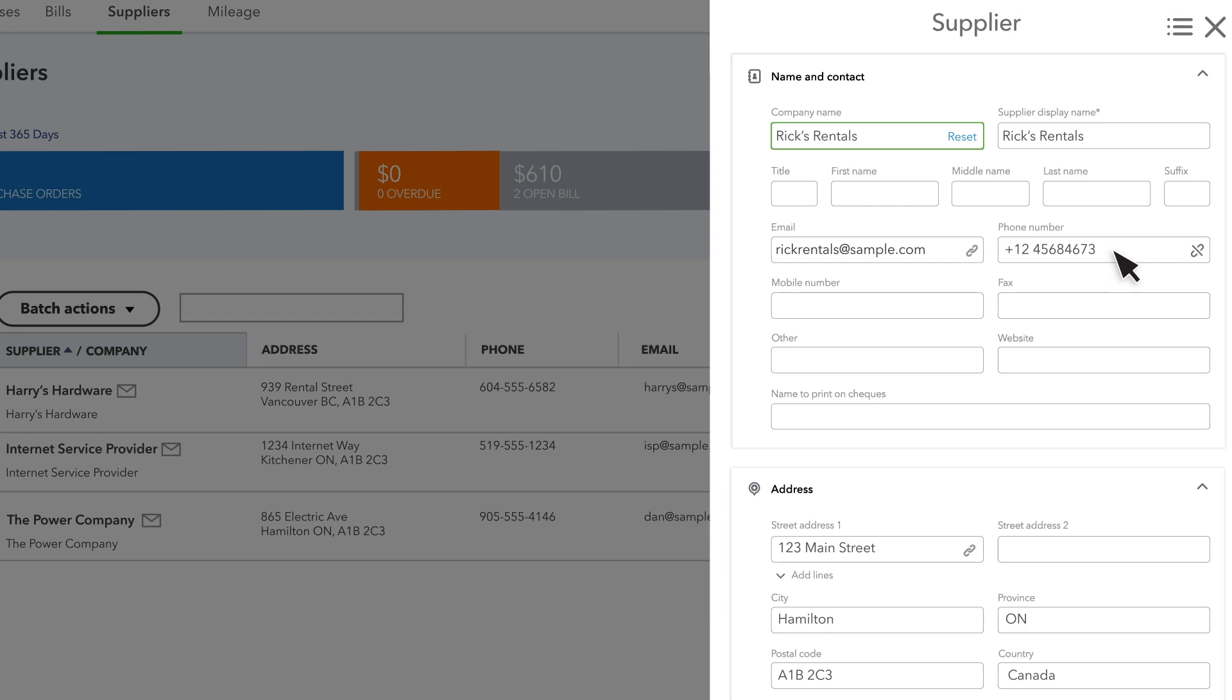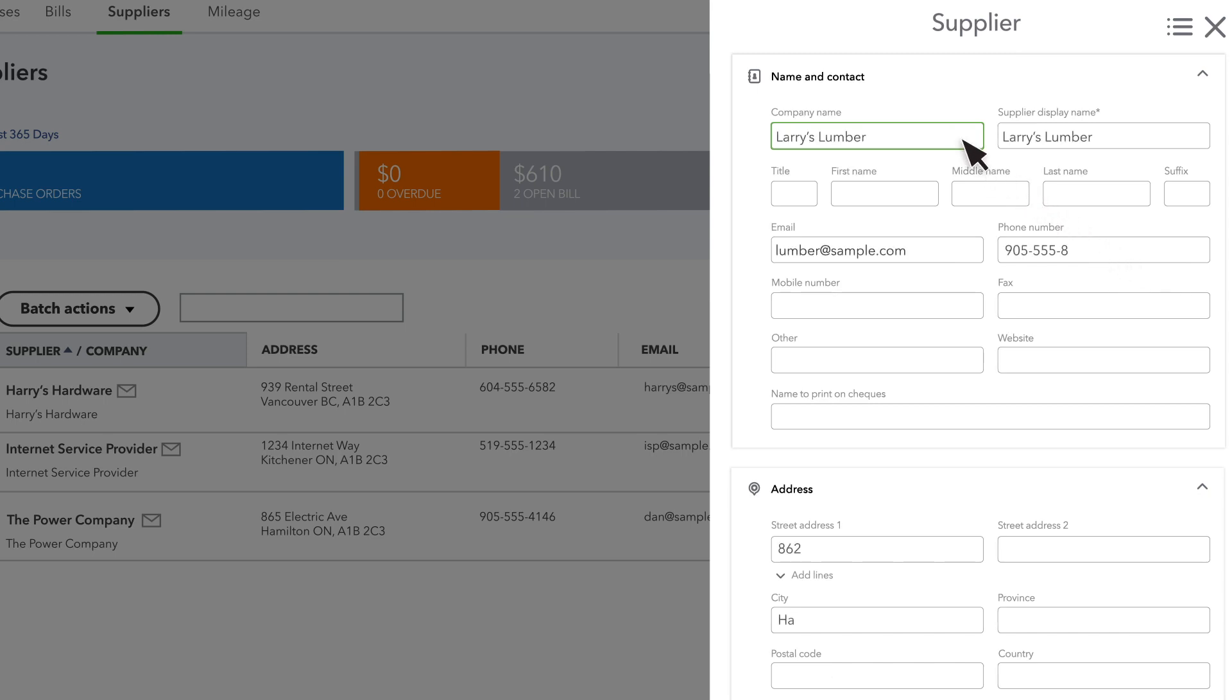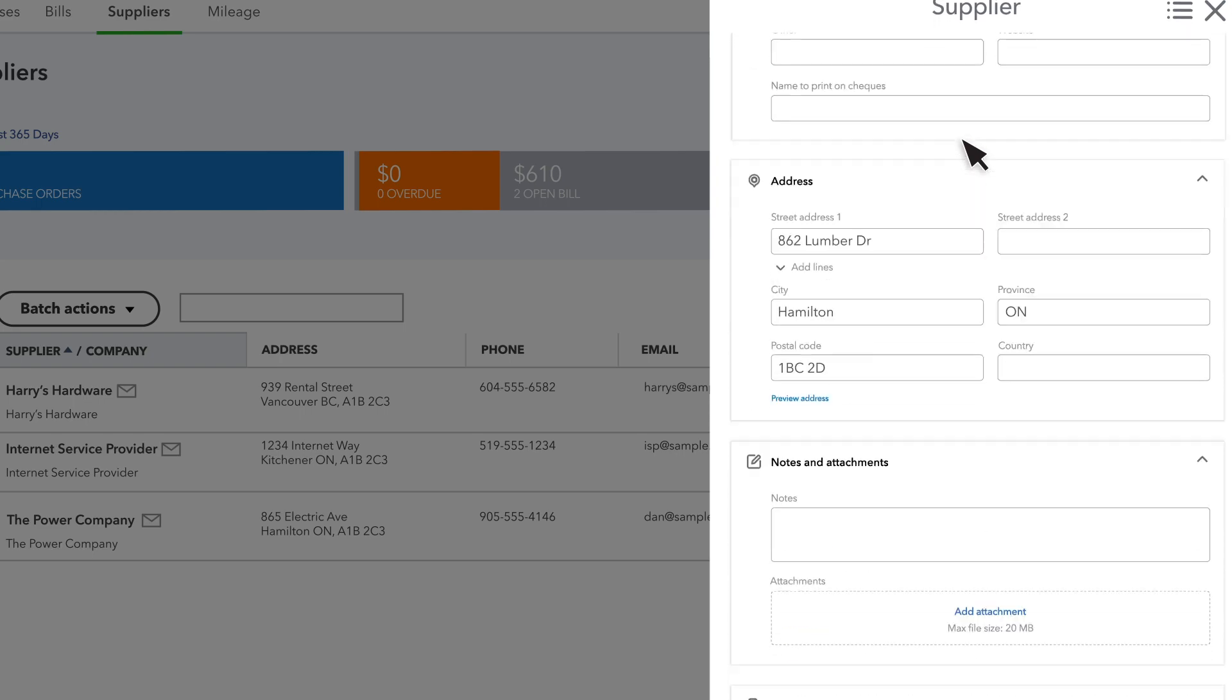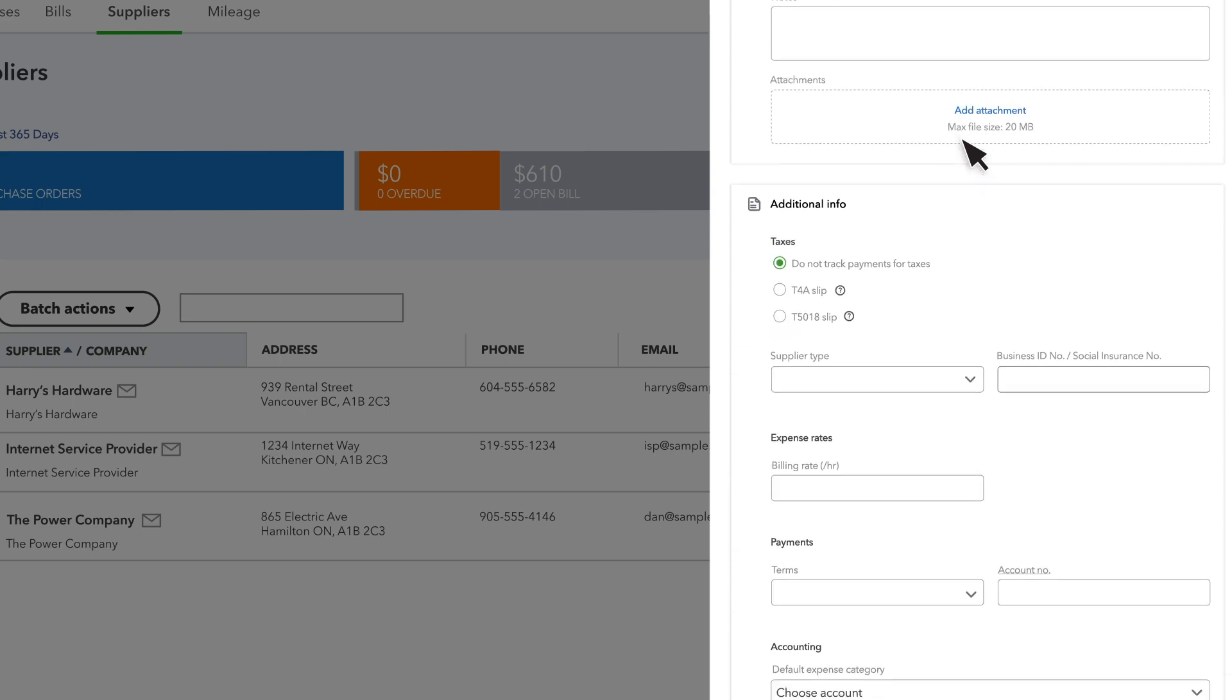If you don't see your supplier in the network, or just want to add them manually, enter their name and any other information you find useful. You can always make changes later.